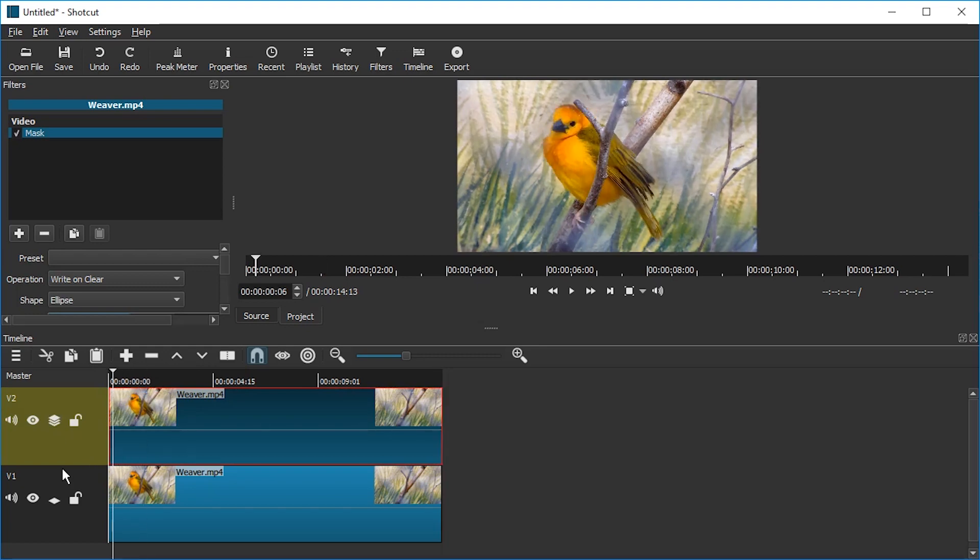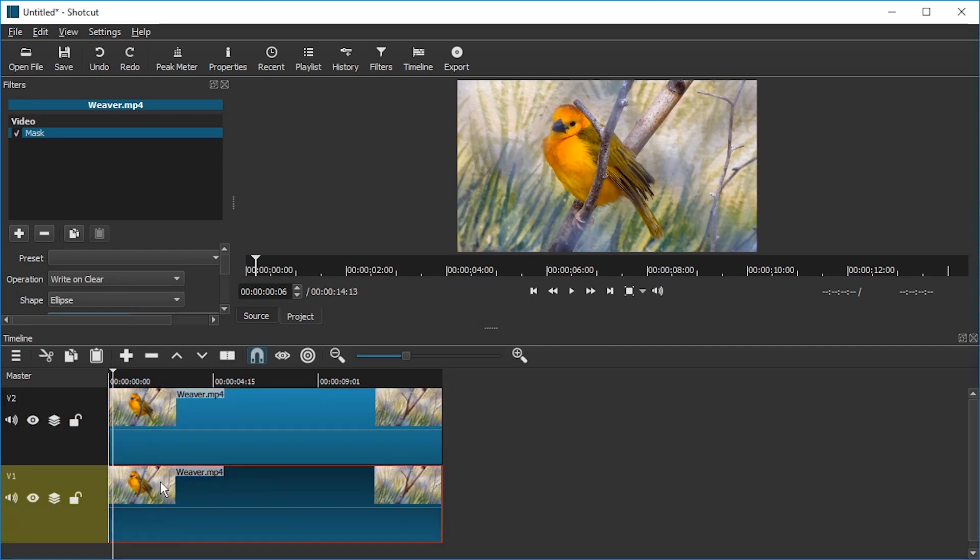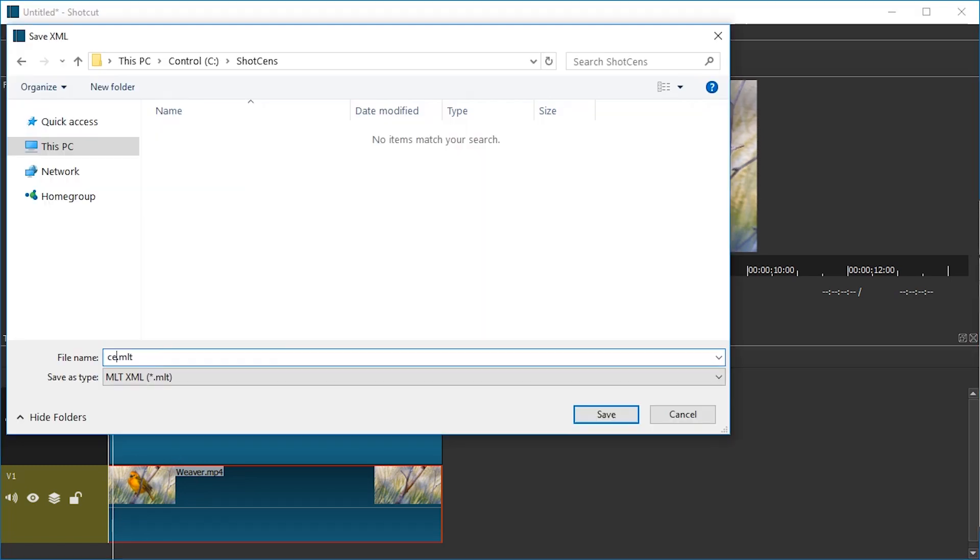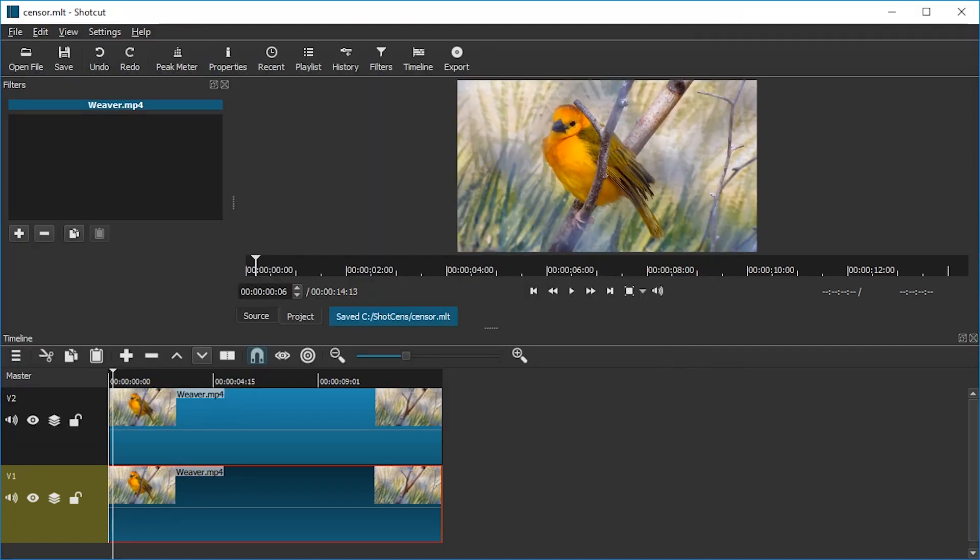We're going to disable compositing again. And at the bottom one, we're going to disable mask. We're going to actually remove it. At this point, I'm going to save this project because sometimes Shotcut crashes. Save the file there.